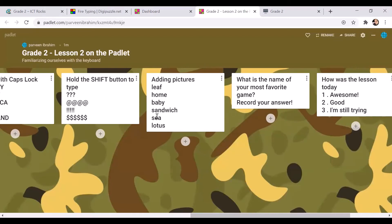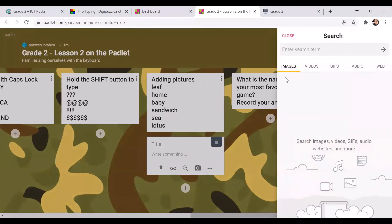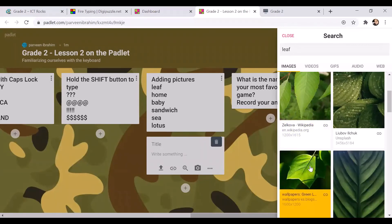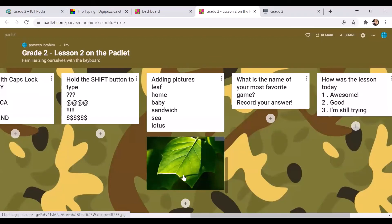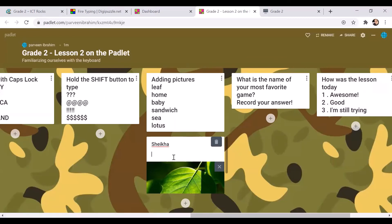The next task is for you to add pictures. You can add a picture of a leaf, a home, a baby, a sandwich, or a lotus. Click on the plus as usual, then choose the internet button. You'll get a box on the right-hand side — click inside the text box, type your search term, and press the arrow. You'll get pictures to choose from. Click on the picture of your choice, and please make sure you write your name as well so I know you've completed the task. Then press outside to submit your answer.